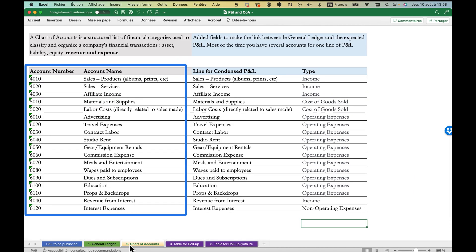Often it's in a delimited text format like CSV files. Secondly, the chart of accounts. It's an organized list of company accounts classified into assets, liabilities, equity, revenue and expenses. However, for our purpose we'll focus on revenue and expense accounts.